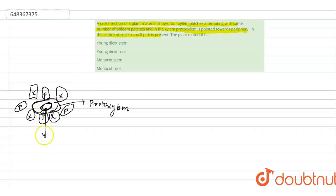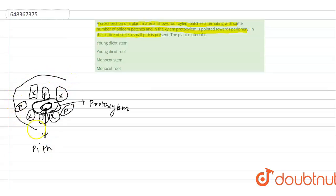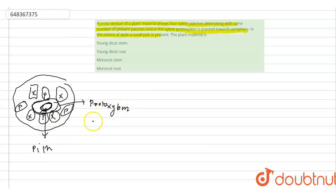At the center, a small pith is present—this is the pith. So we have seen this condition where xylem and phloem bundles are present, protoxylem is at the periphery, and pith is present at the center of the stele.